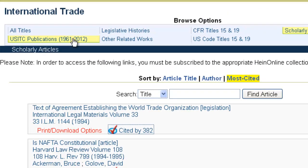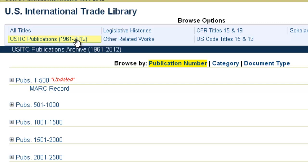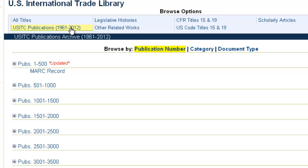The last section I want to touch on is the United States International Trade Commission publications. This archive contains more than 4,000 publications dating back to about 1961, and there are nearly 300 related to Section 337. The United States International Trade Commission is an independent quasi-judicial federal agency with broad investigative responsibilities when it comes to trade matters. They investigate, for example, the effects of dumped and subsidized imports on domestic industries and conduct investigations that facilitate a rule-based international trading system.